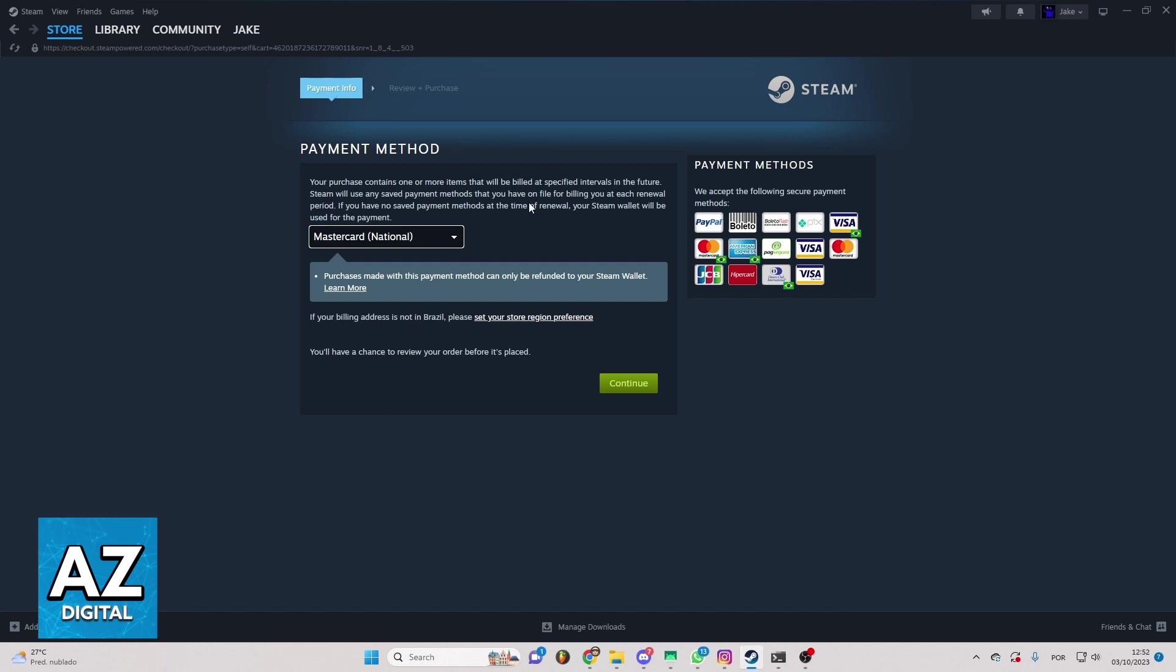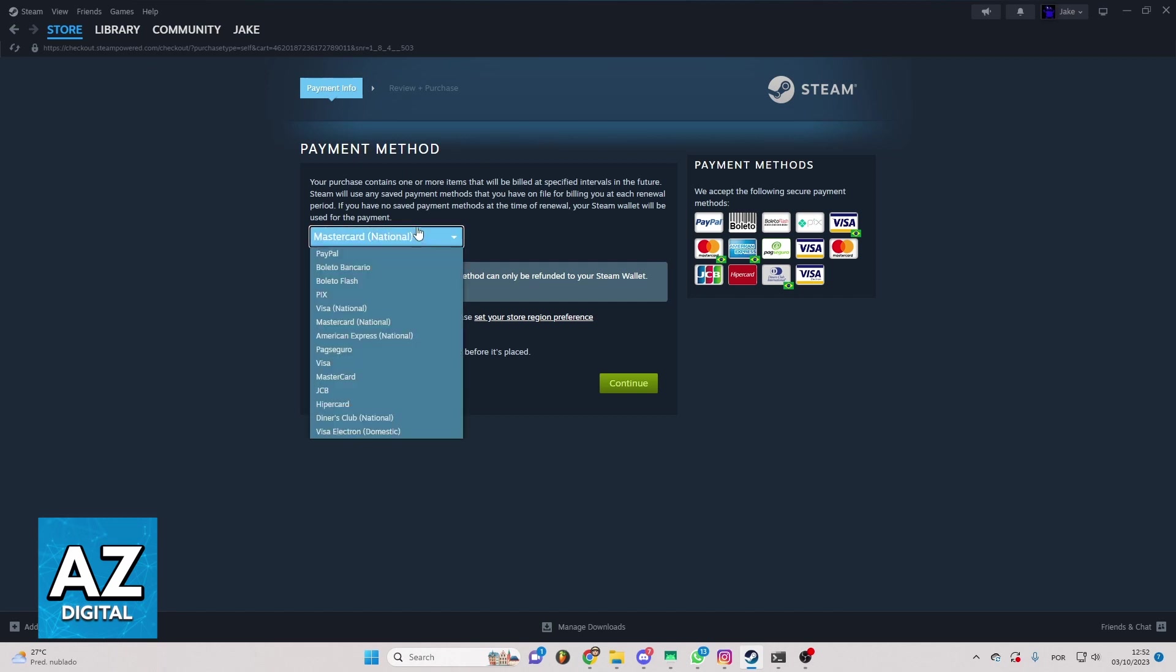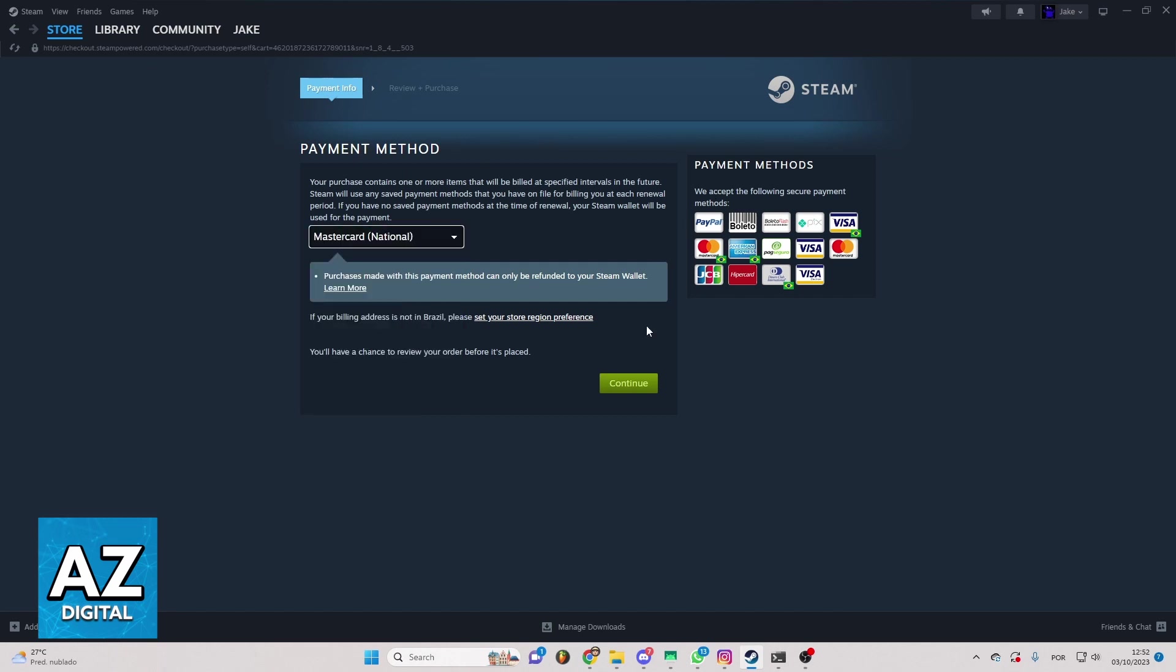You can select the payment method, clicking this one if you want to change the payment method and click to continue. When you do that another page will load on your screen to confirm your information and stuff so you can make the payment.